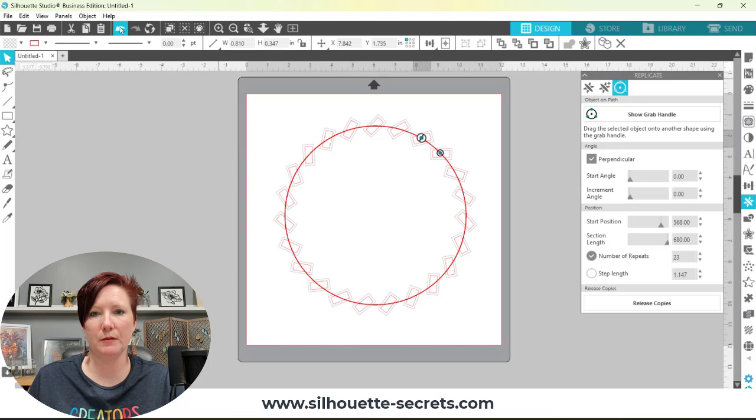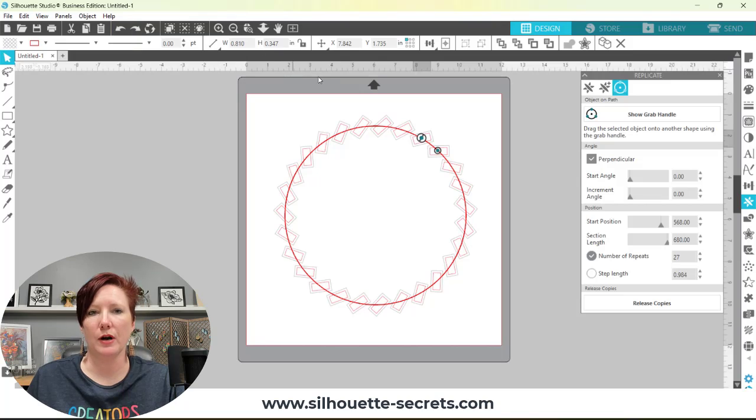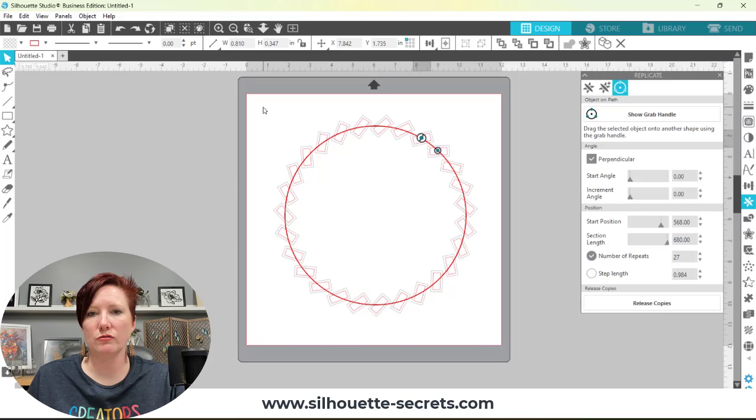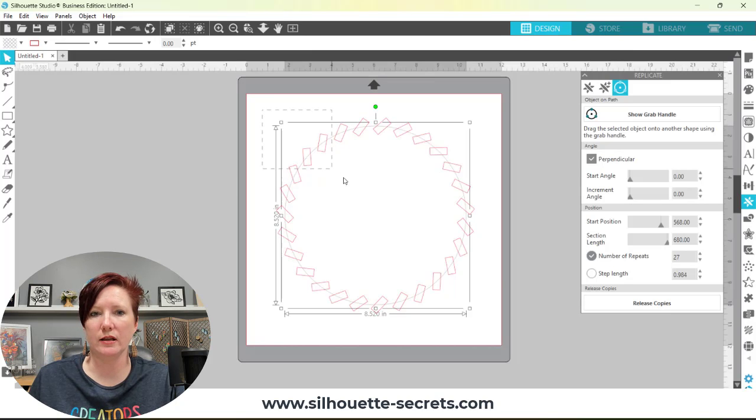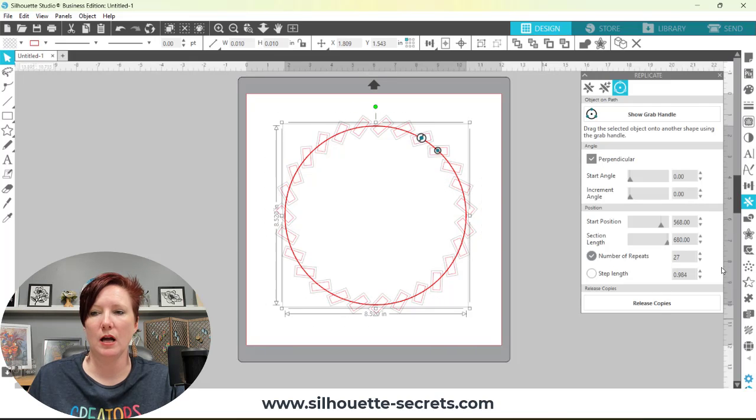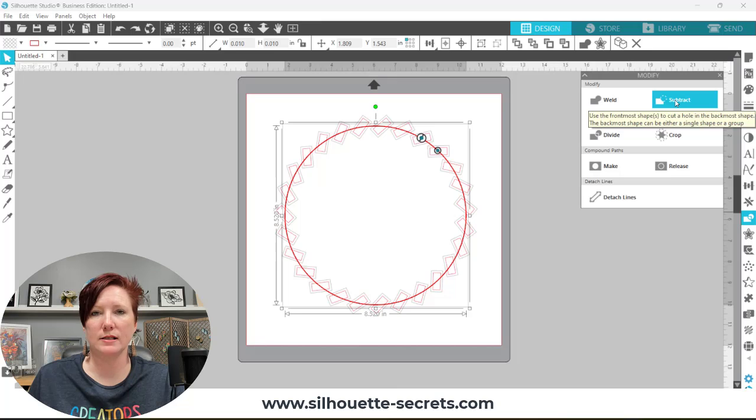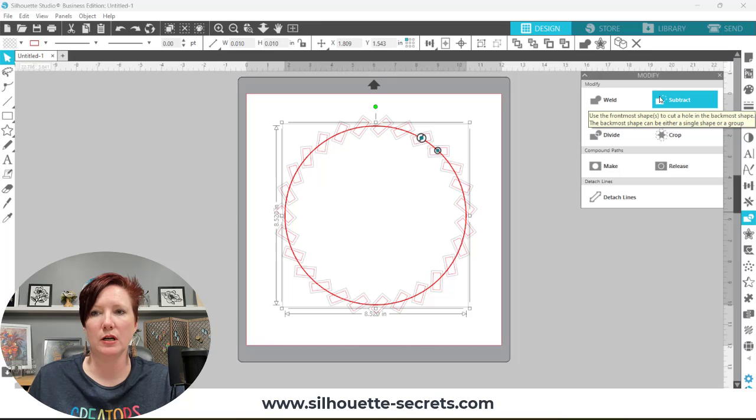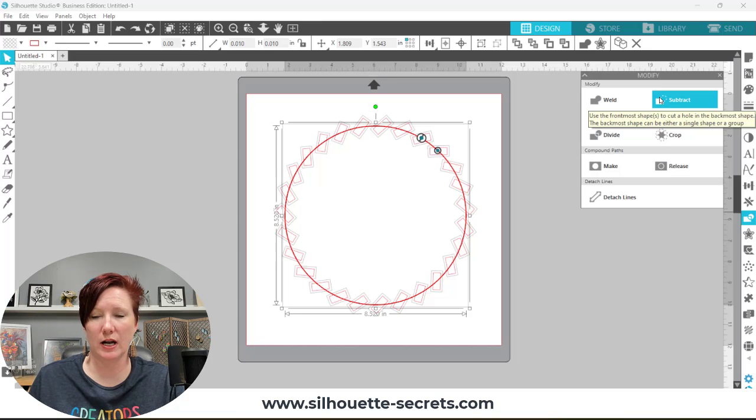I'm just going to simply hit my undo button and bring it all back. In this case I want to take those rectangles out of the circle to make the saw teeth. I'm going to select everything on the screen and come over here to my modify panel. Then I'm simply going to choose subtract. If you move your mouse over top of it, it even tells you what it's going to do. It's going to cut the front shape.